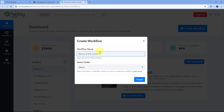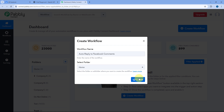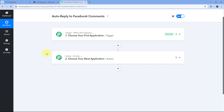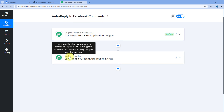To do this, click on the Create Workflow button and give this workflow a name — for example, 'auto-reply to Facebook comments.' Then select the folder in your PavliConnect account where you want to create this automation and click Create. As you click Create, the automation workflow will open, showing two windows: the trigger window and the action window. Triggers say 'when this happens' and actions say 'do this.'